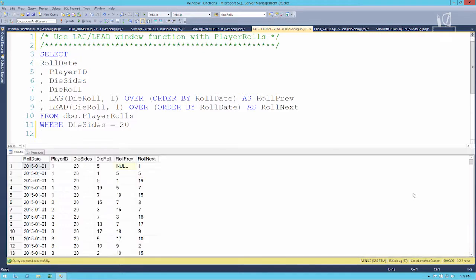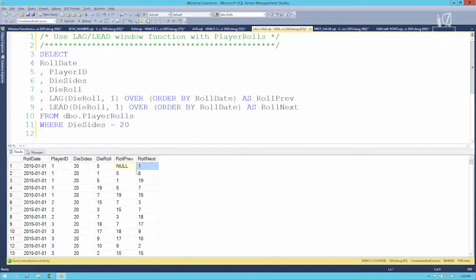Executing it, in the first roll there wasn't a previous roll so that comes back as null. In the next column I'm asking what's the roll right in front of me — so if my die roll is 5, the next roll is 1 and I can find that out in the current row. I can look as far ahead or as far back as I want — 4 rolls ahead, 10 rolls ahead, it doesn't matter. It's really neat that you can take a certain row and ask it about other rows in the result set.